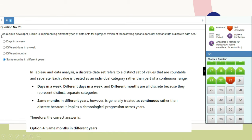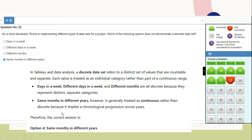Important question: Which of the following does NOT demonstrate a discrete dataset? In Tableau data analysis, a discrete dataset refers to a distinct set of countable, separate values where each value is treated as an individual category. Days in a week and different months are discrete because they represent distinct categories. However, 'same months in different years' is generally treated as continuous rather than discrete, as it implies chronological progression across years. So the correct answer is 'same months in different years'.